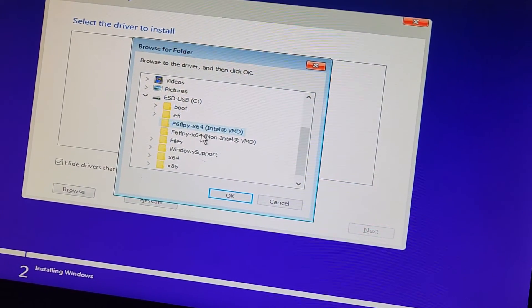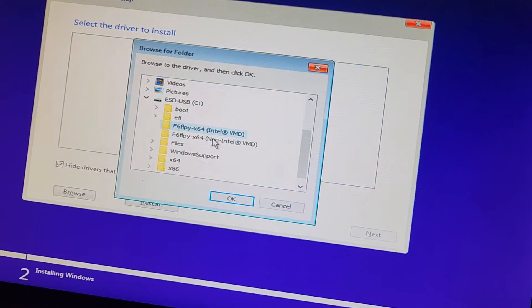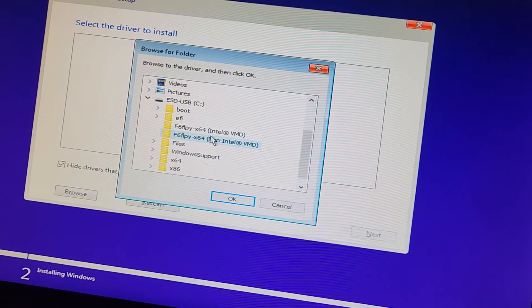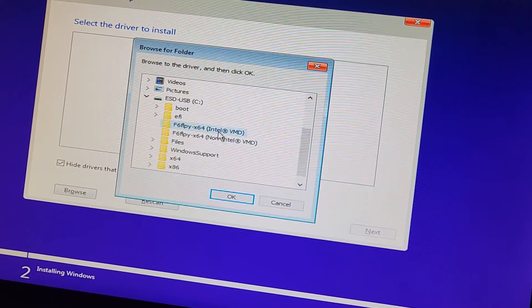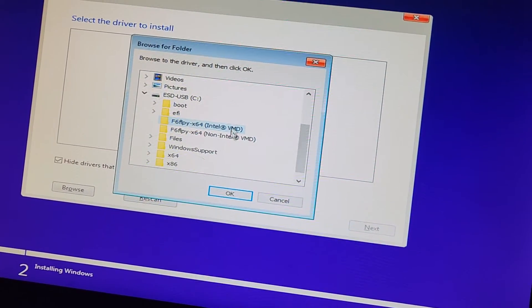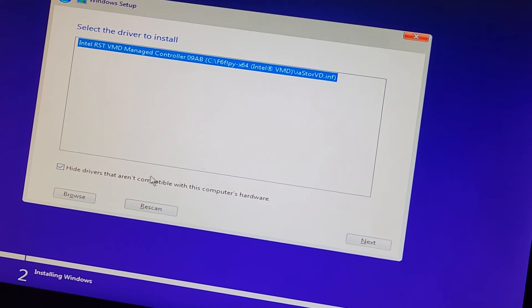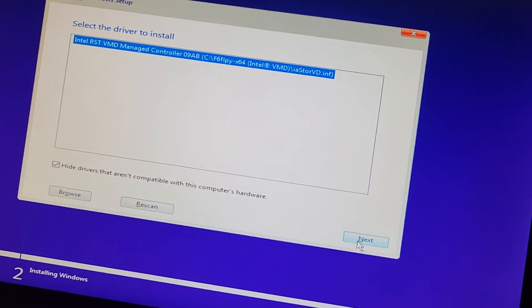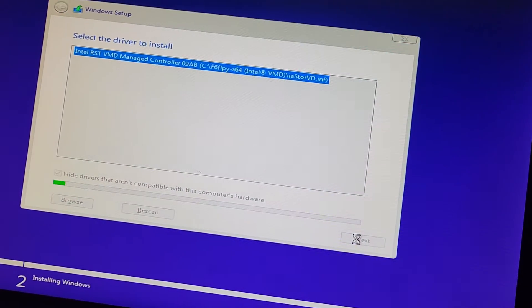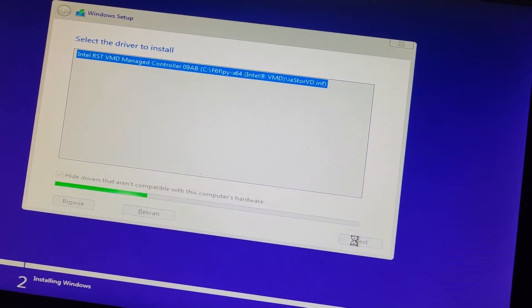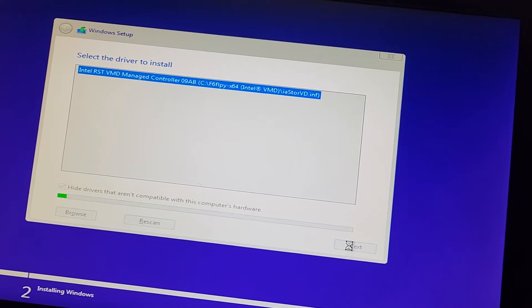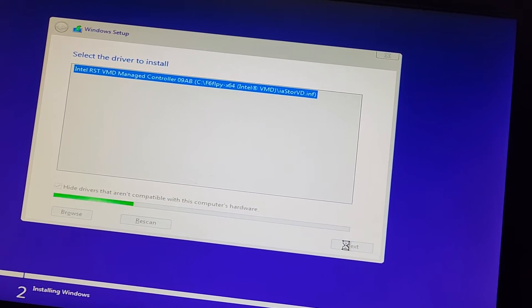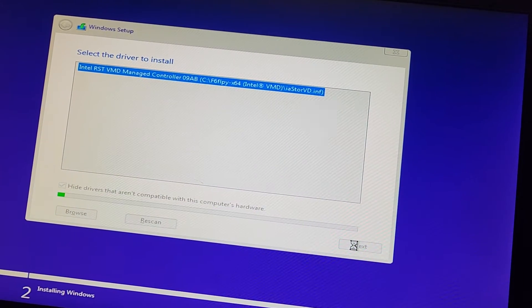And then you also get these Intel VMD drivers. So you can try like the non-Intel VMD and you can do the Intel VMD. So we're going to try doing this first and see what happens. So we'll click that, we'll go to next, we'll let it install the driver, and we'll see if the SSD pops up or not.